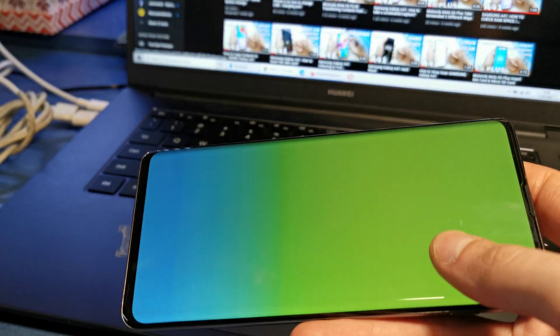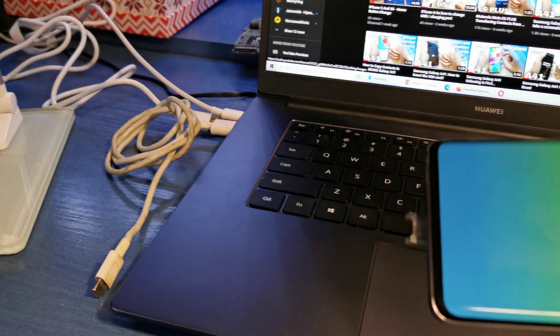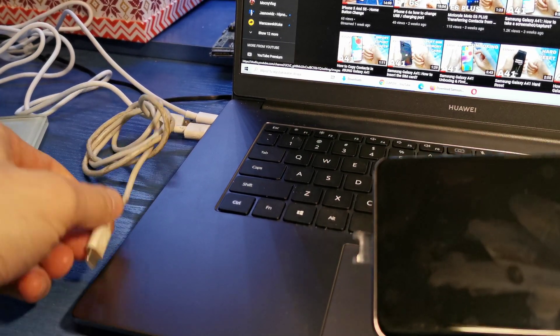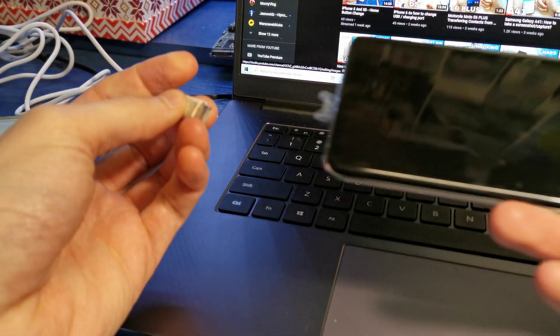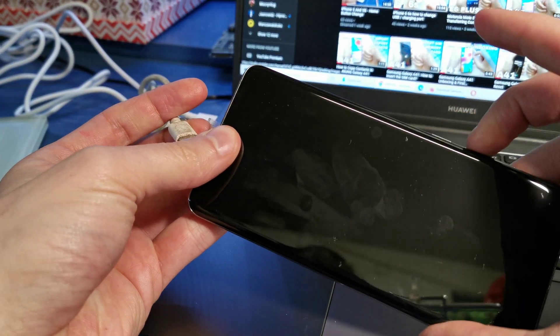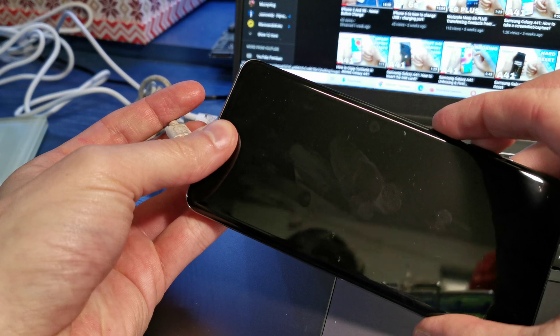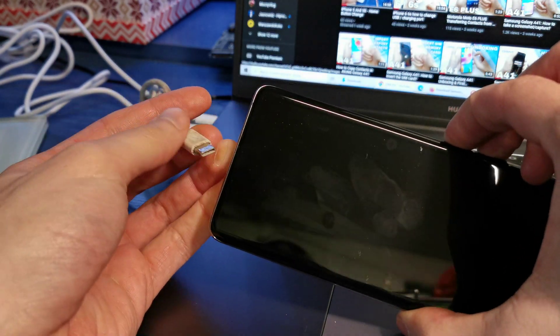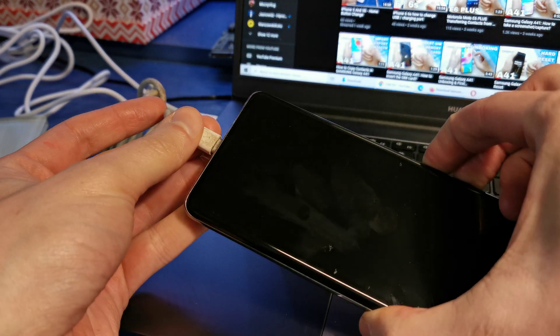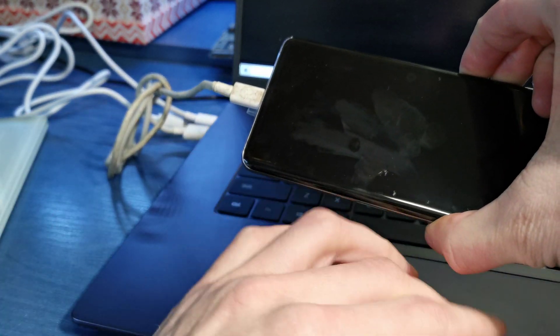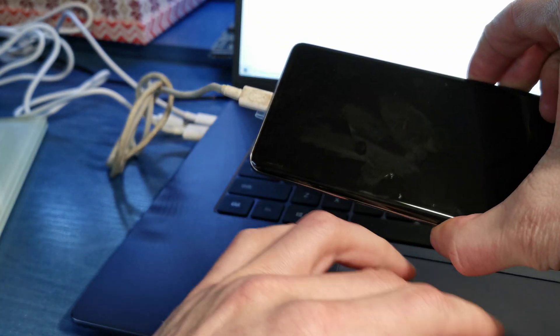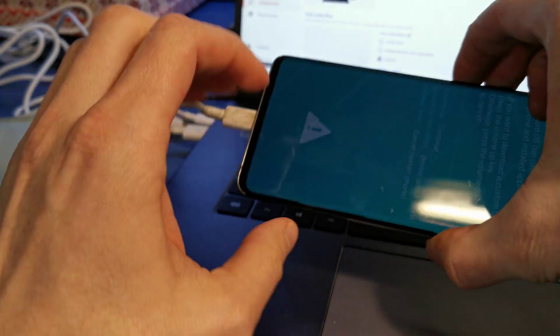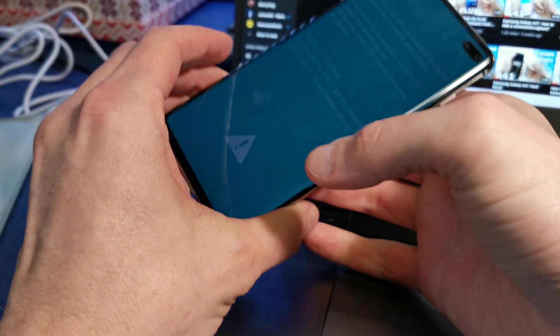Connect the USB cable to your computer. Press and hold Volume Down and Bixby together, then insert the USB cable into your phone. That's it. Release the buttons.